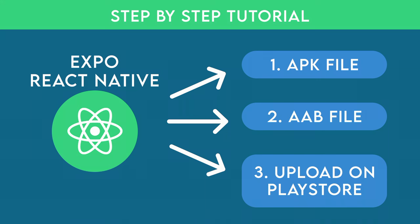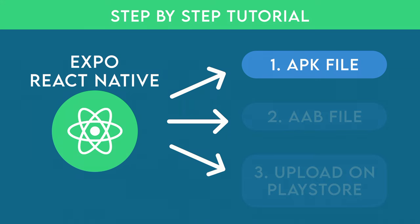In this video we are going to focus only on creating APK. I am assuming that you already have a project file that is ready to be tested.